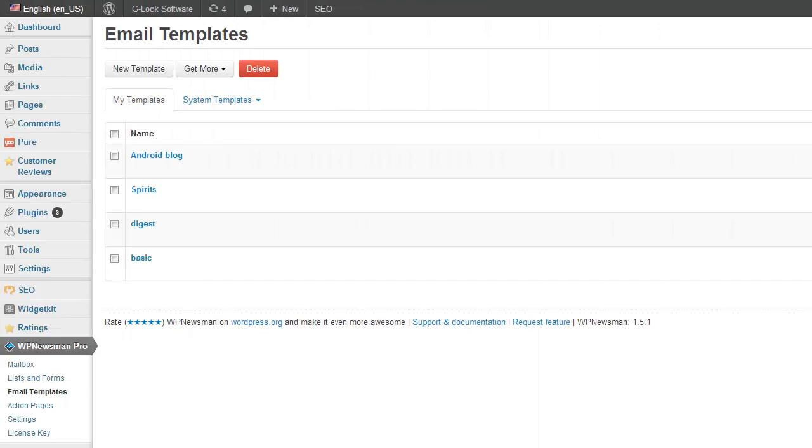Hi, in this one-minute video I'll show you how to create a quick email newsletter using a template in Newsman. It's assumed that you've already installed and activated the plugin.